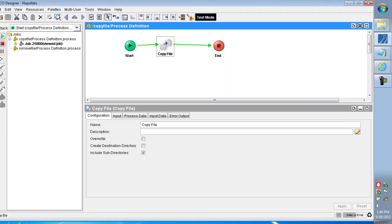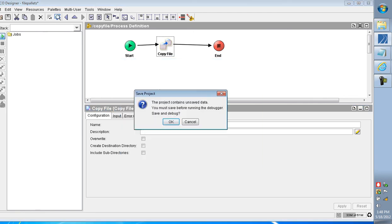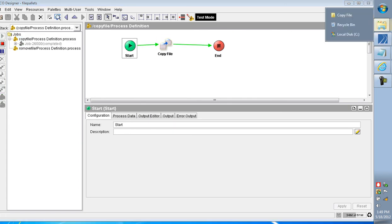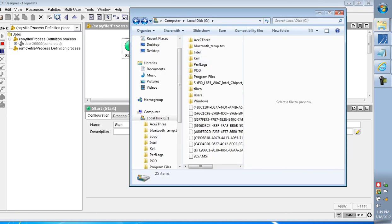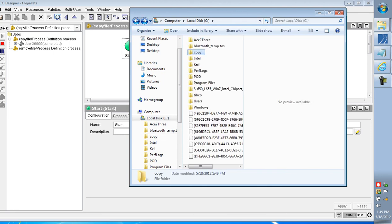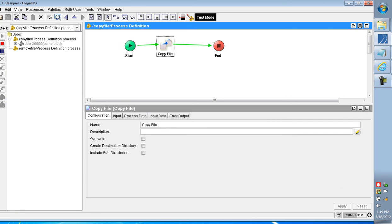In this case, I am not including the Include Subdirectory option. I am running the process once again. This demonstrates the use of the Include Subdirectory option.